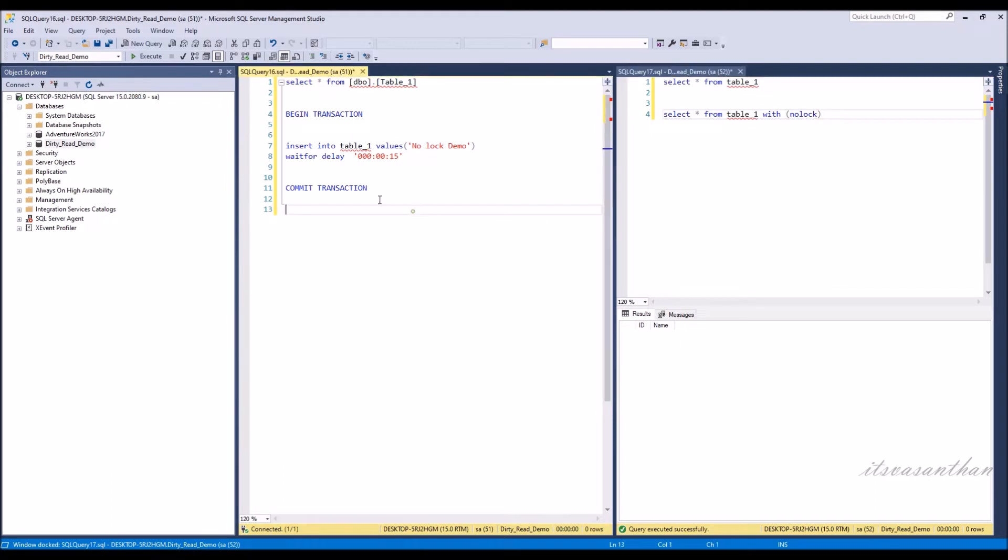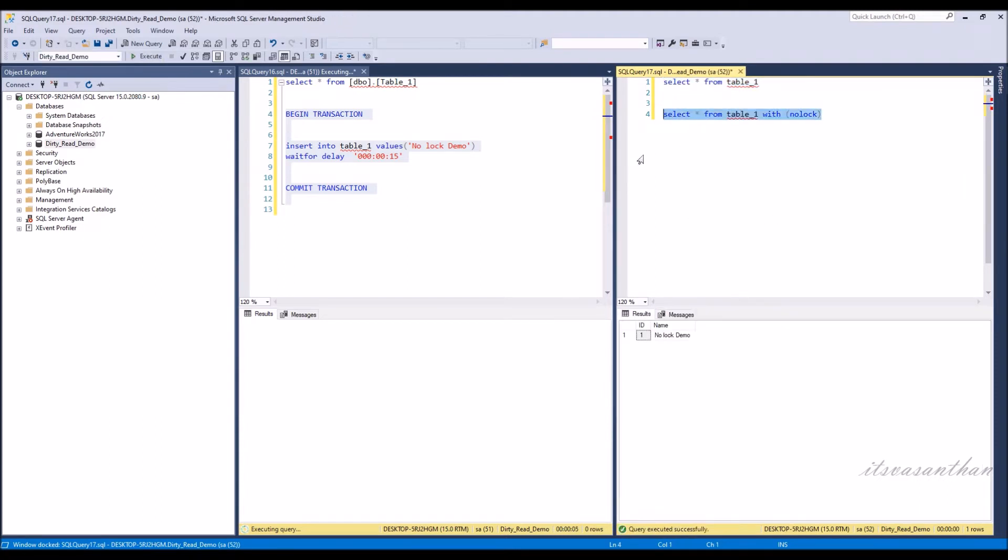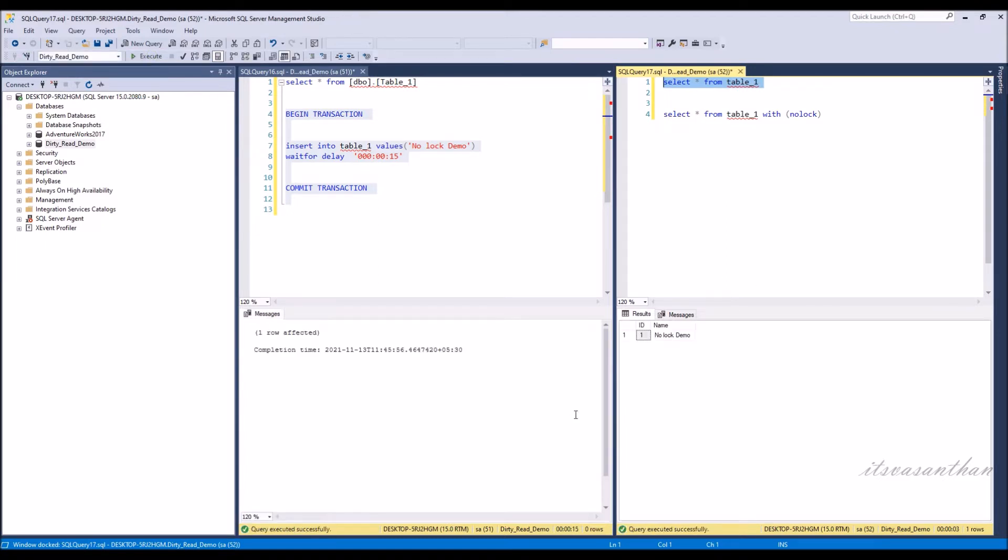While the insert is in progress, the normal select query will not be able to fetch the record until the transaction is committed. But you can notice that a query with NOLOCK will fetch the record. Normal select will work only when the commit transaction is over.